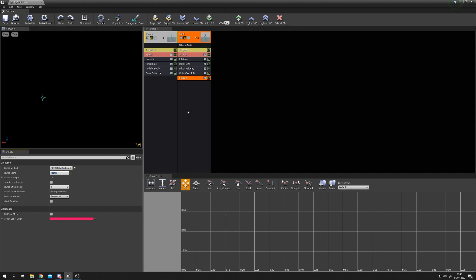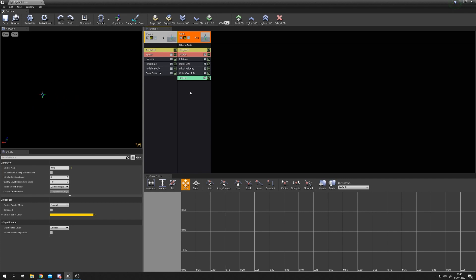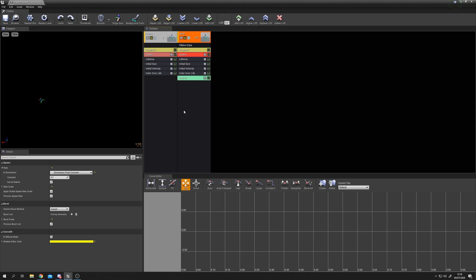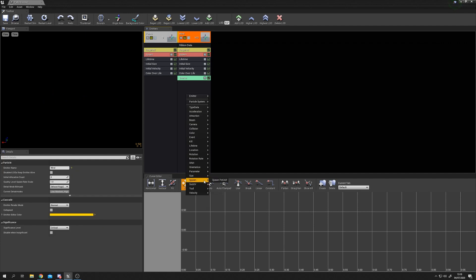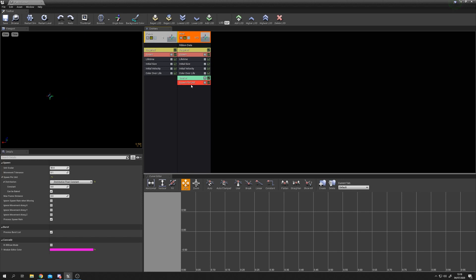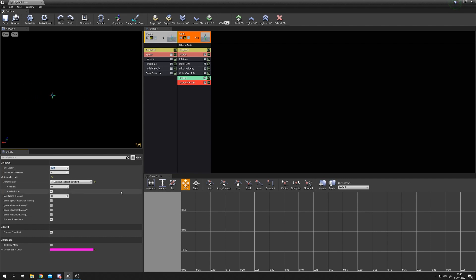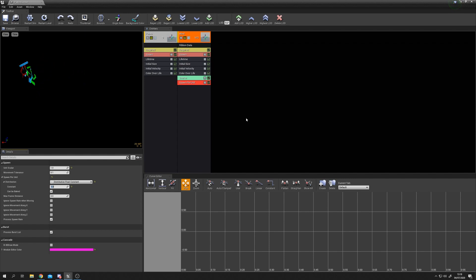We're not getting anything spawning because we set spawn to zero. Instead of a flat number, we'll add Spawn Per Unit: right click, Spawn, Spawn Per Unit. This spawns particles every time the source travels a set number of units - the default is 50, which is quite large, so we'll set it to 1 unit per particle. Now we get a trail, though it looks jagged.